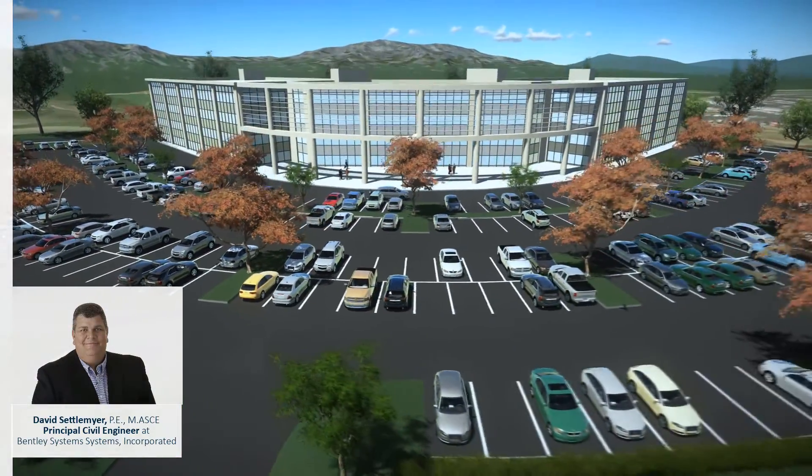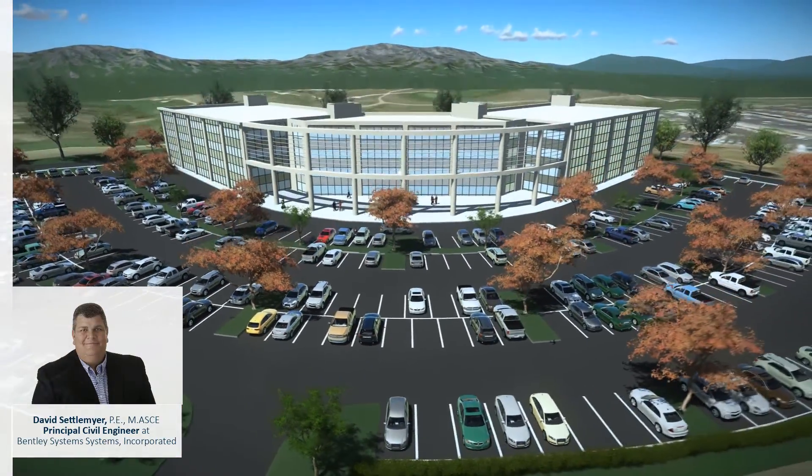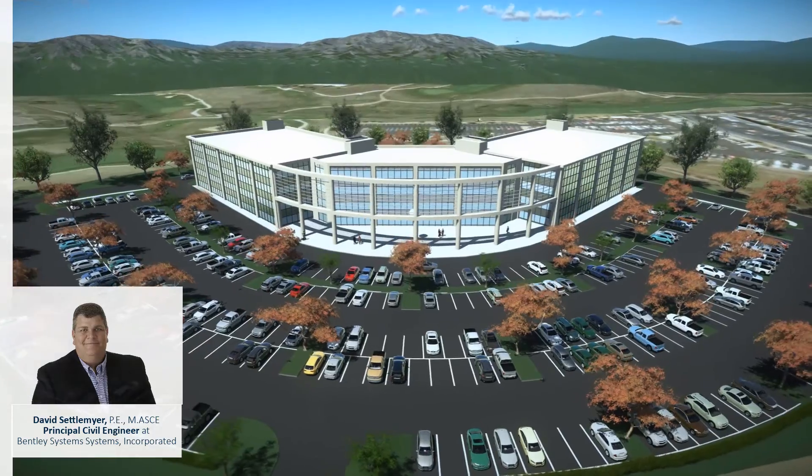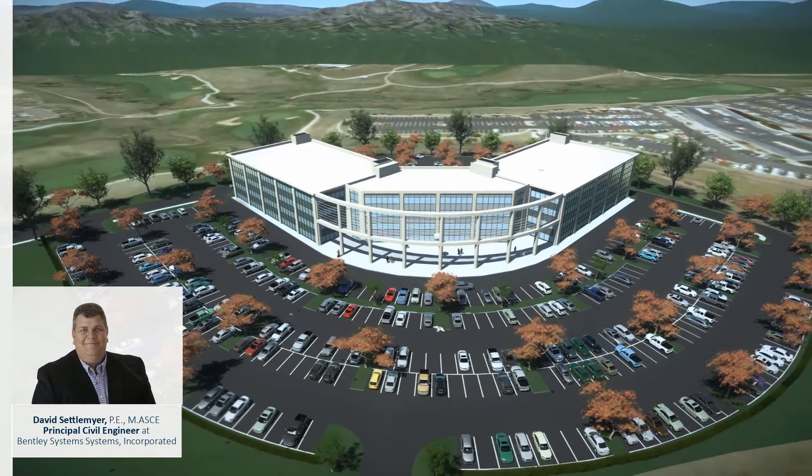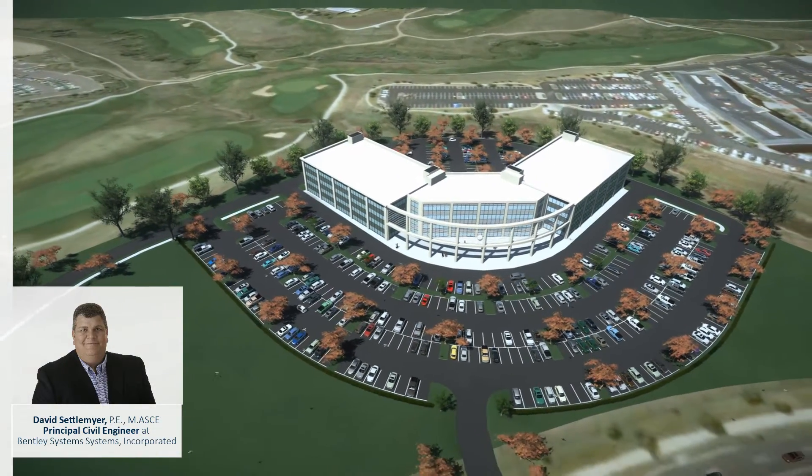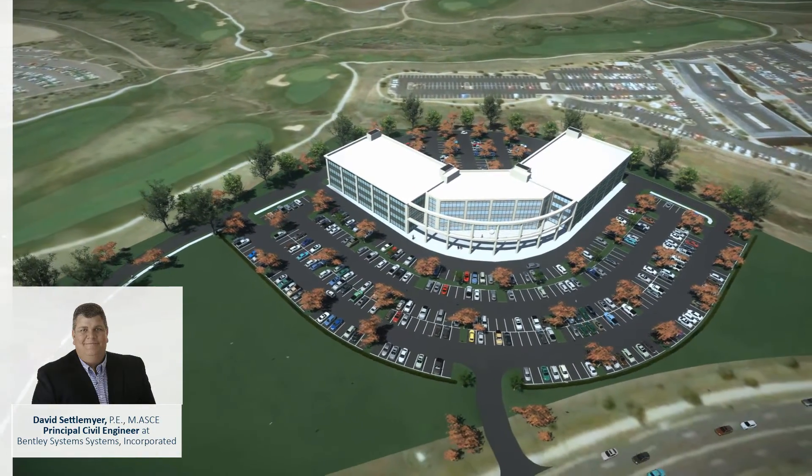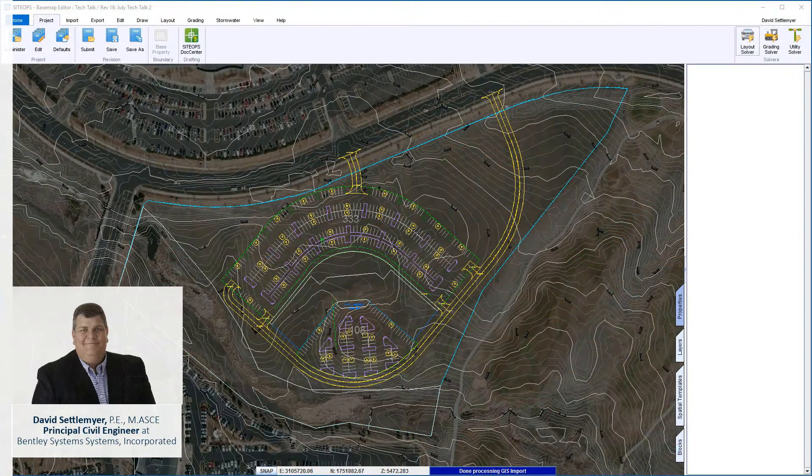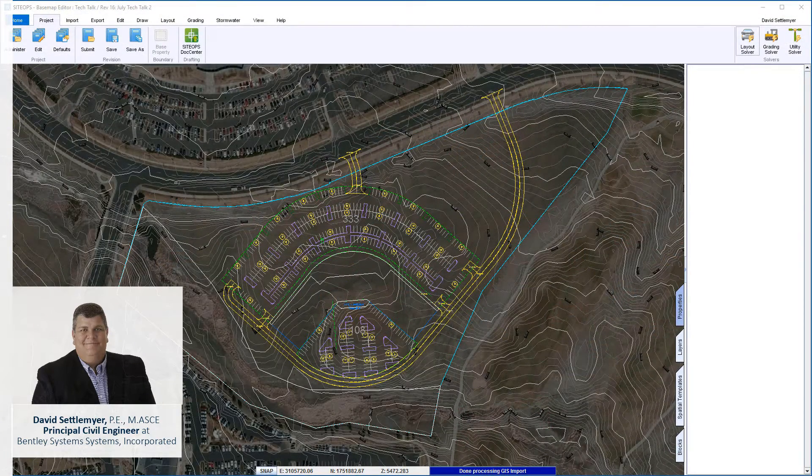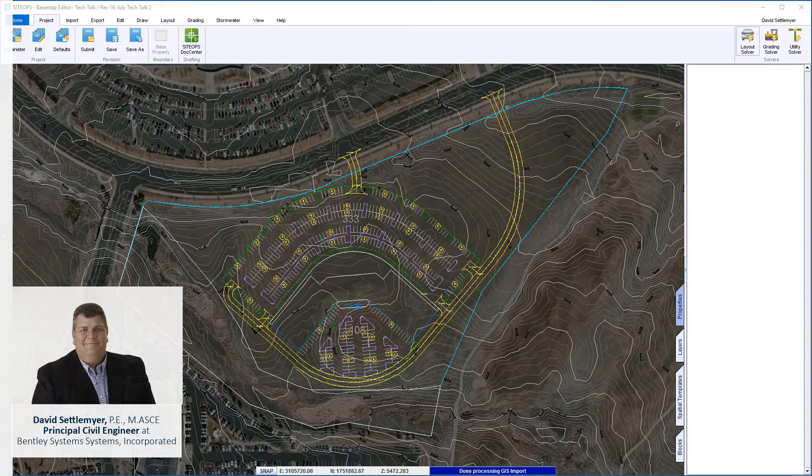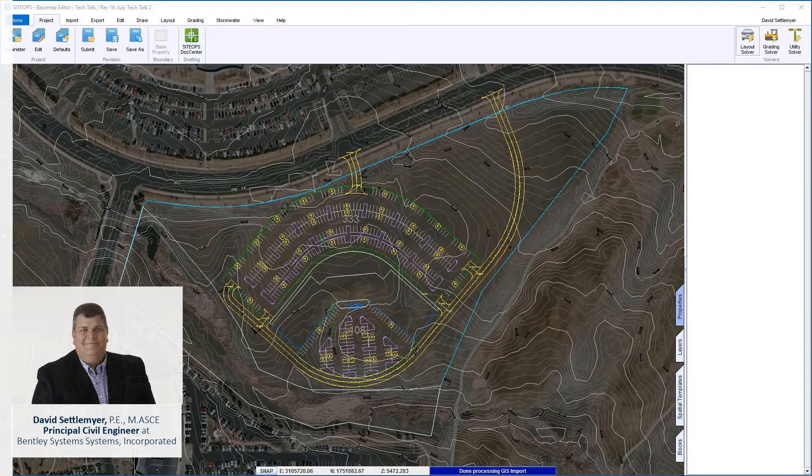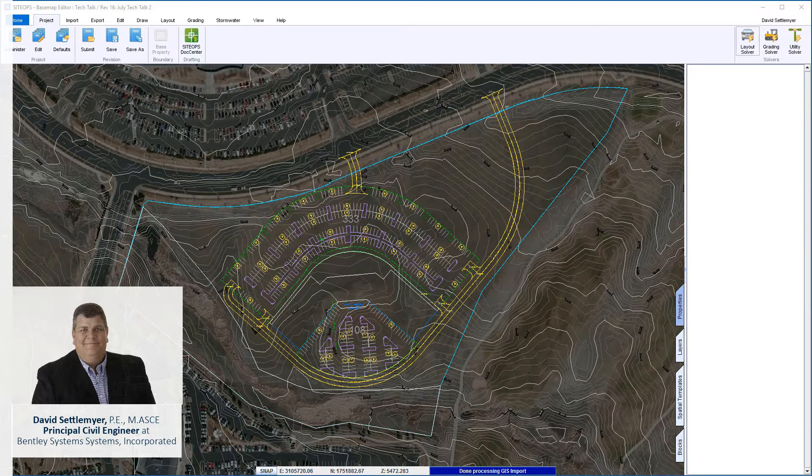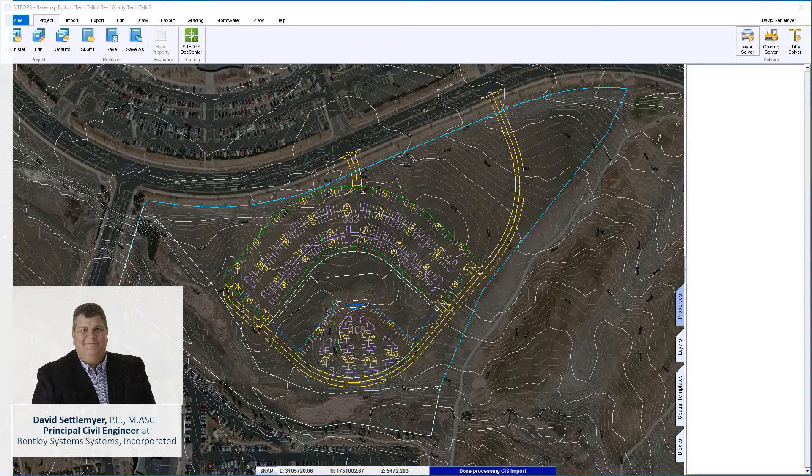So I'm going to show you how hands-free grading is going to help you deliver your clients a better project in the beginning to make sure they make the right decision. Here's a typical office building done inside of SiteOps - only took a few minutes. Got a building, some parking lots, some driveways, environmental issue to the south.